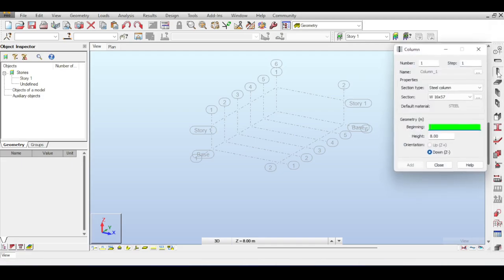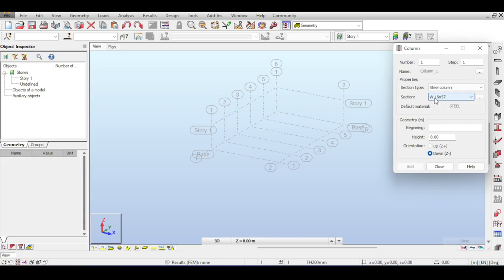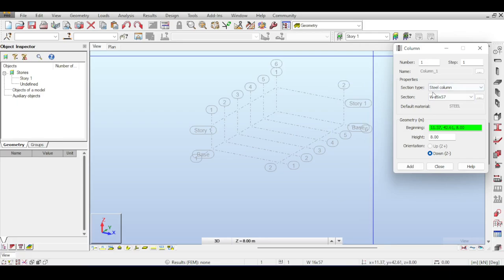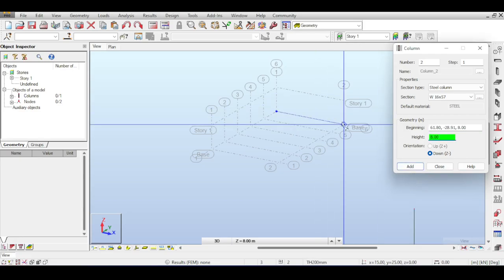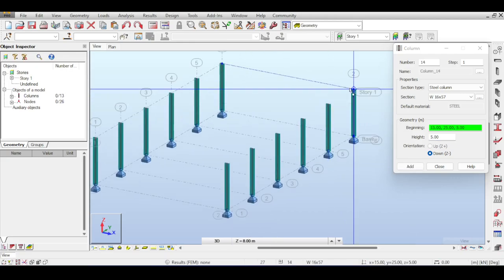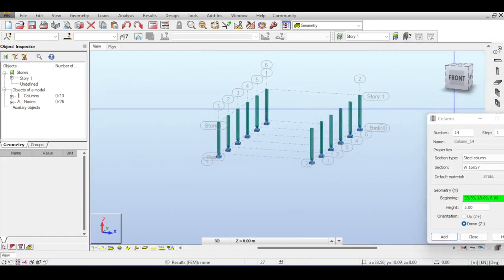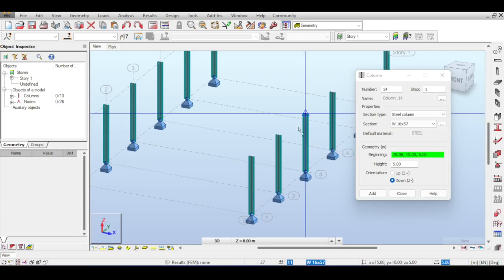First I'll model my columns. I hit on columns and define a column section. One nice thing about Robot is that previously defined sections remain available. I choose a W16x57 section. Our story is 5 meters, so I select the height and start drawing columns. The orientation of the columns is correct — the strong axis is in the big span. The column length is 5 meters, which could affect the axial design due to buckling.